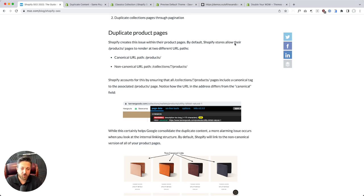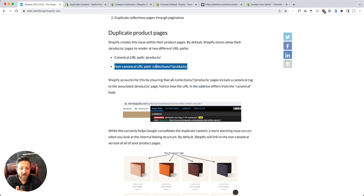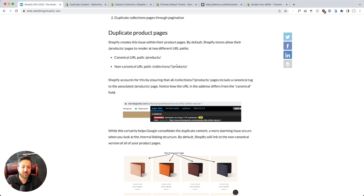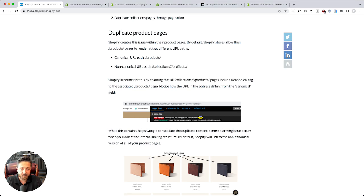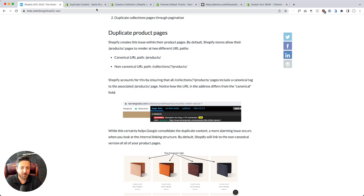Shopify stores allow their slash products pages to render two different URL paths - the canonical path which is slash products, and the non-canonical path which is slash collections whatever the collection it was in at the time and products slash products. So you end up with duplicate non-canonical URLs in your store and it's an easy thing to fix in the theme.